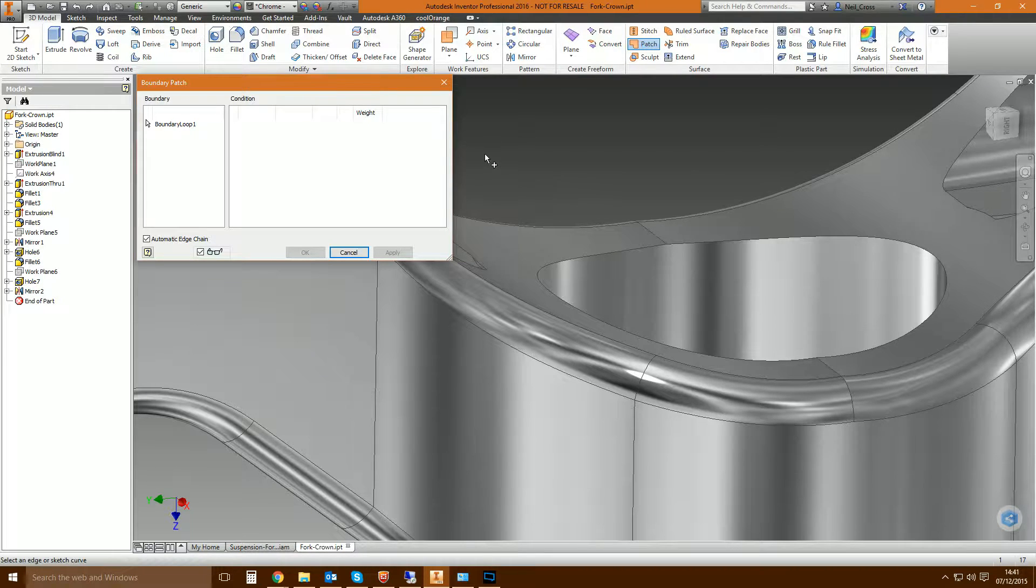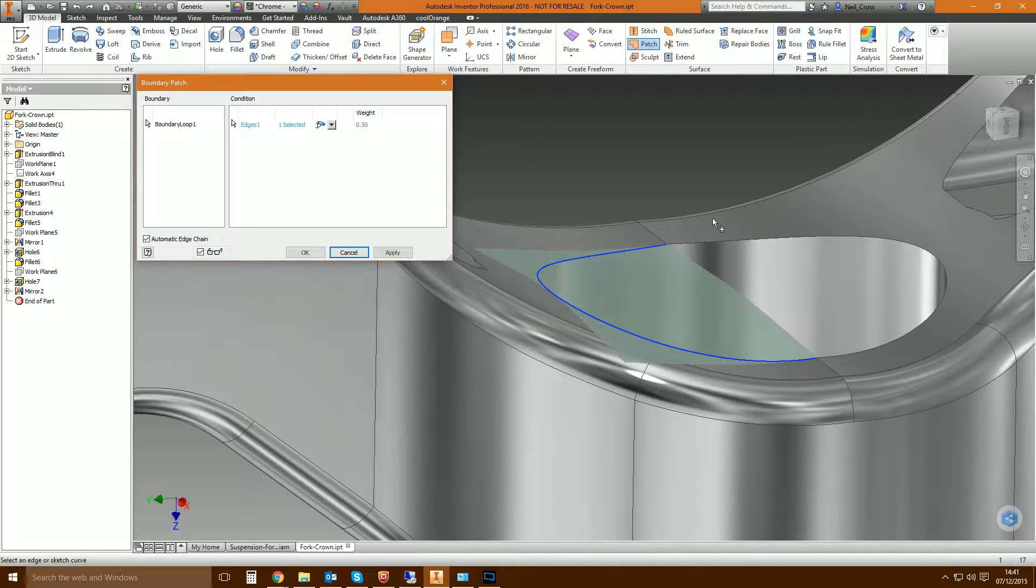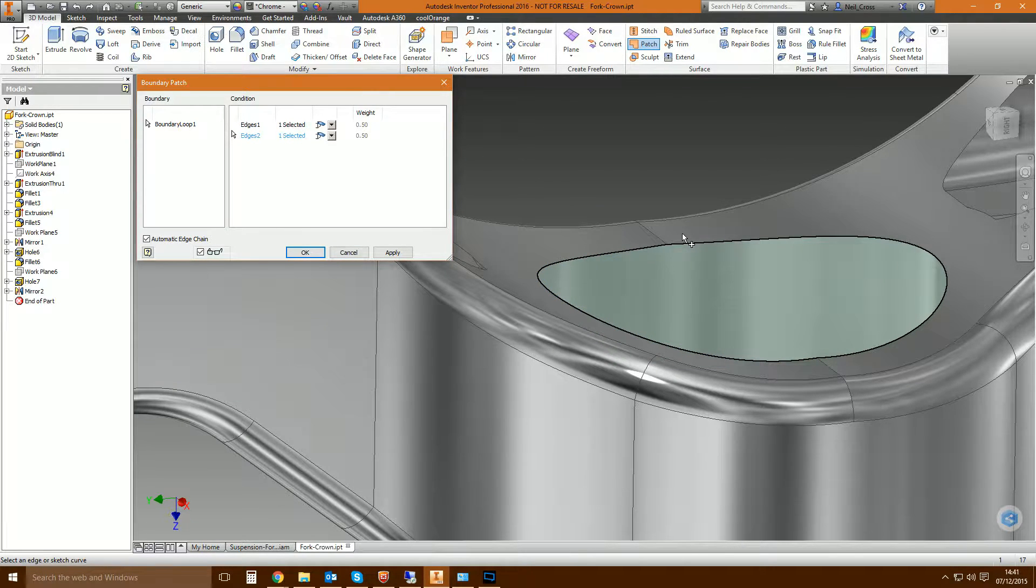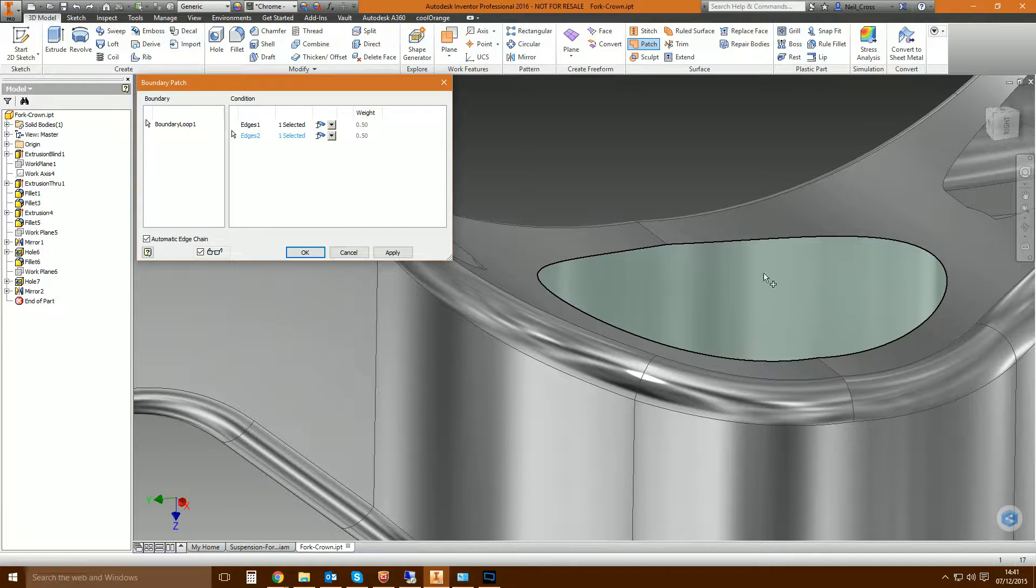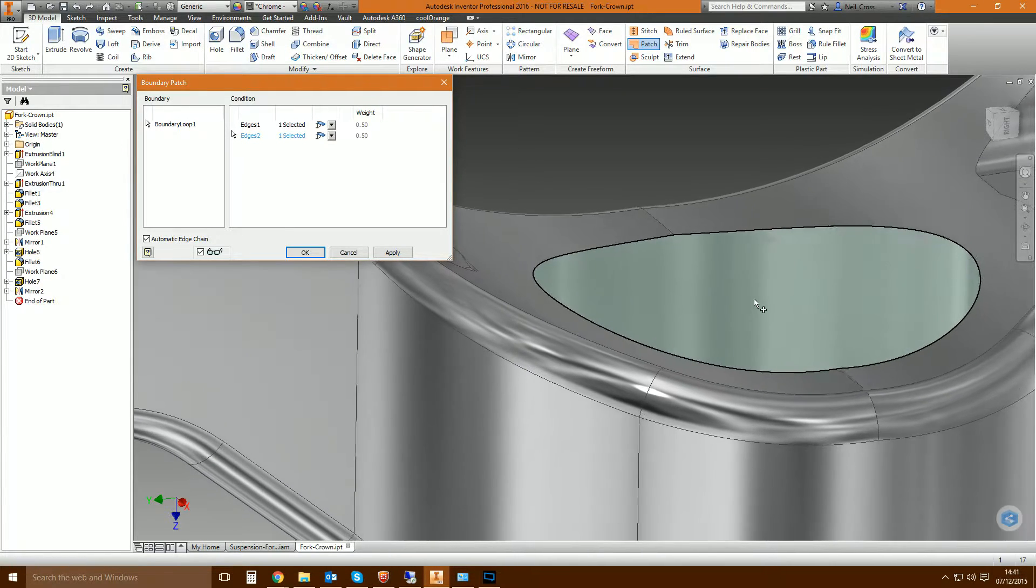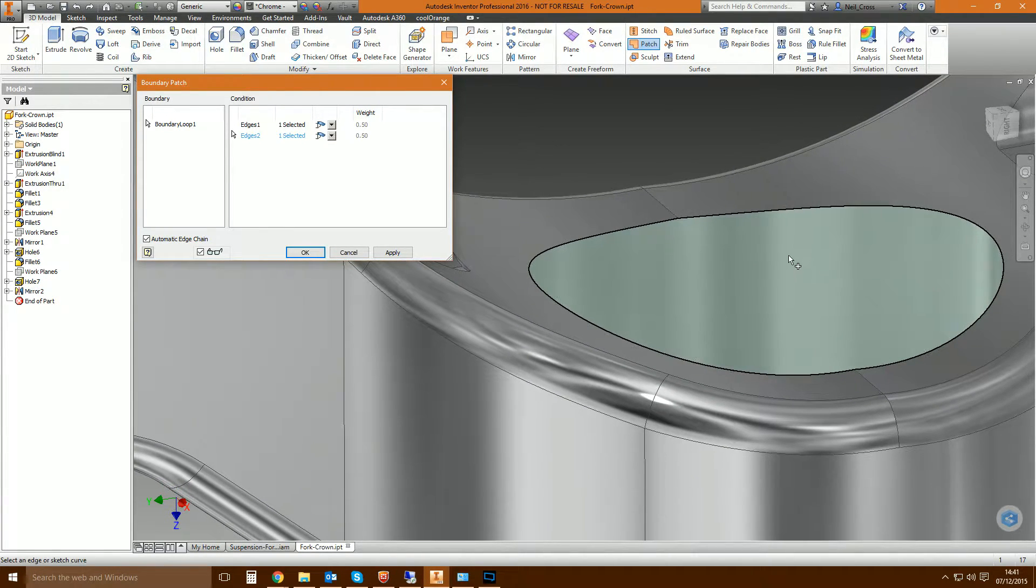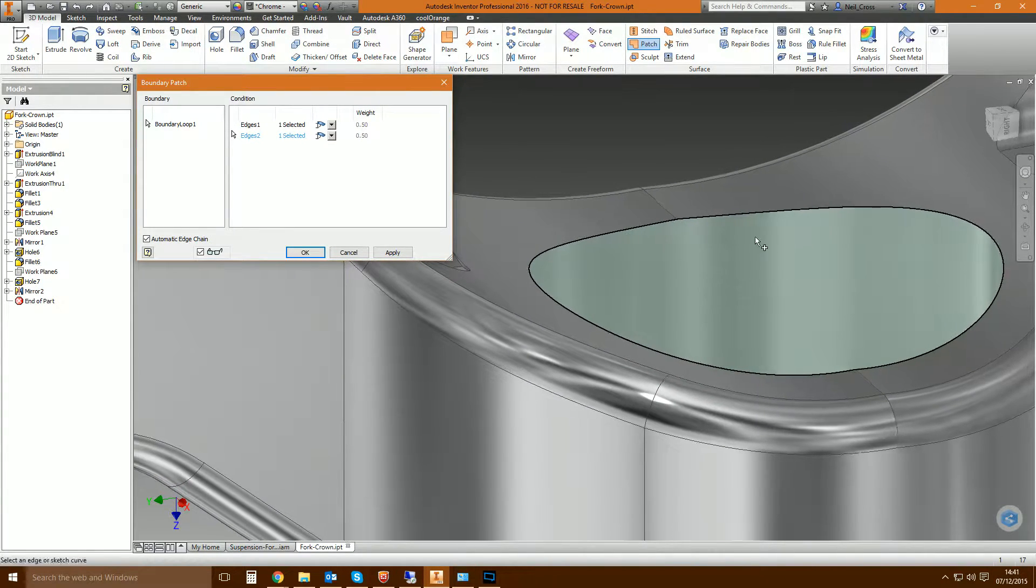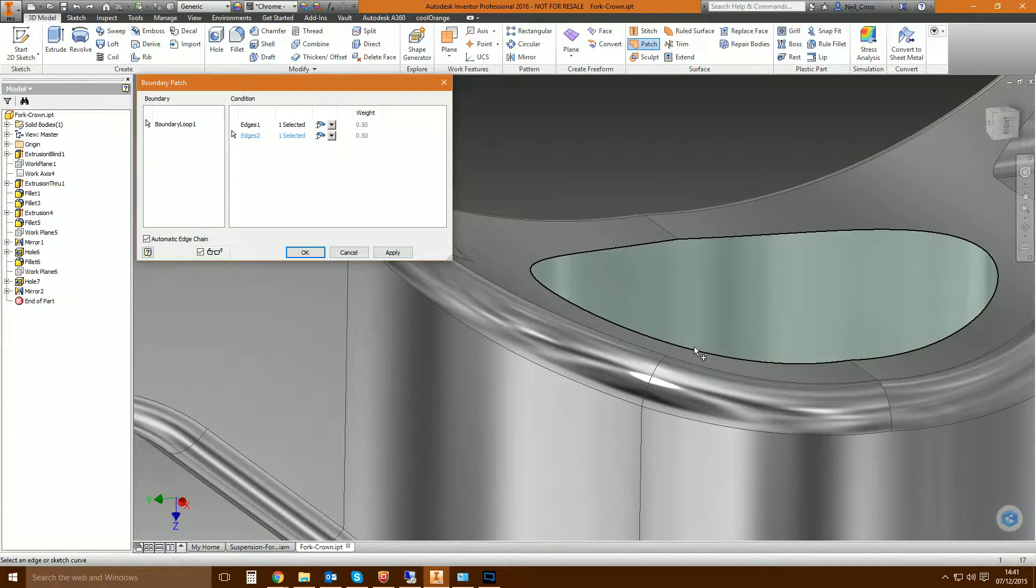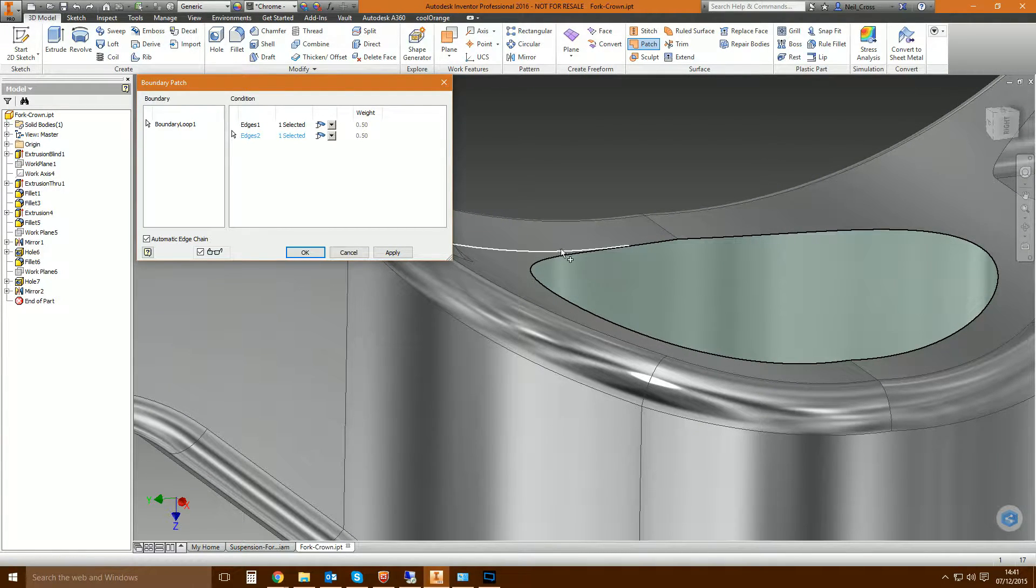So you would say I want to create a patch in between this edge and this edge, and then because it's detected a closed loop it's going to fill that region with this green. Well, this is just a preview, it will turn into an orange surface, but this green area is a preview of the surface it's going to create inside that edged profile.